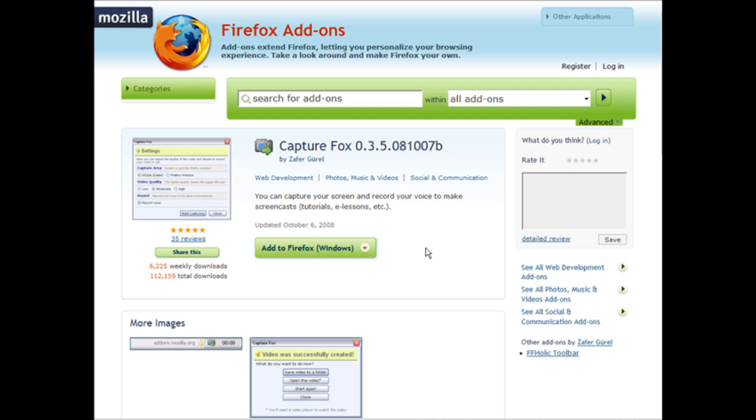You can download that from mozilla.com/firefox if you're not already using it. I highly recommend Firefox - it is very stable and there are a lot of add-ons you can use to make your browsing experience more enjoyable.